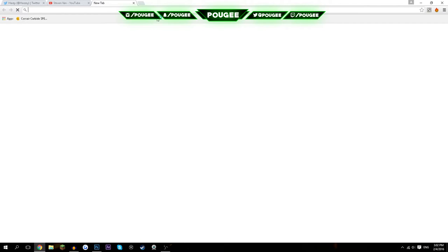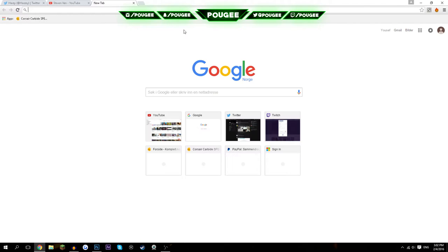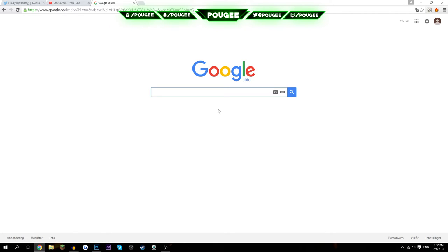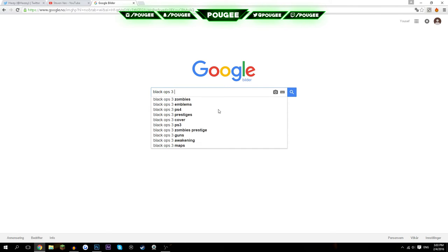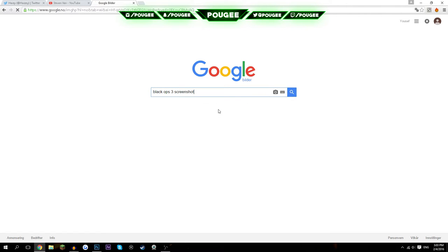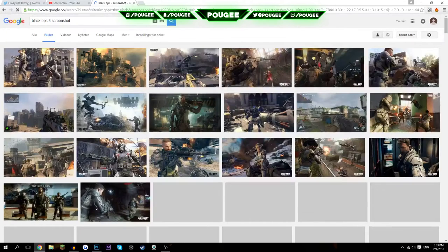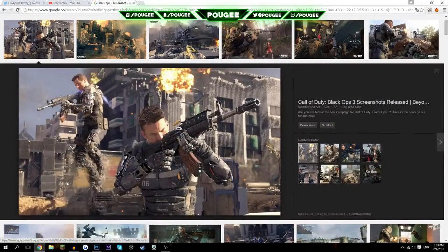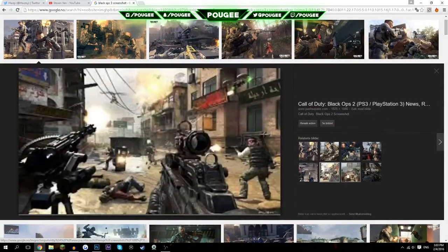For this video I'm actually going to be making the thumbnail for a live gun game video. So the first thing I want to do is go over to Black Ops 3 and take a screenshot.